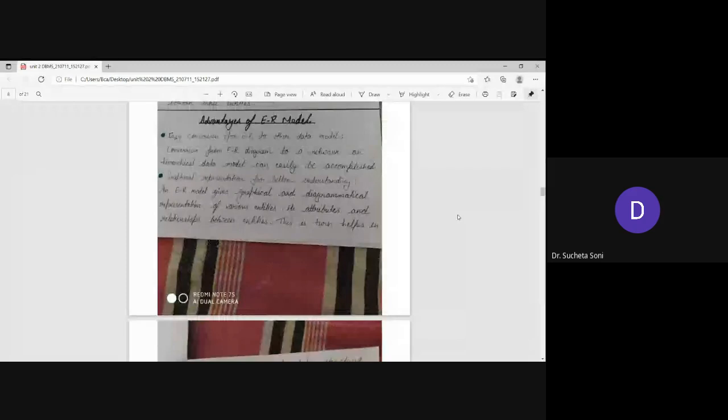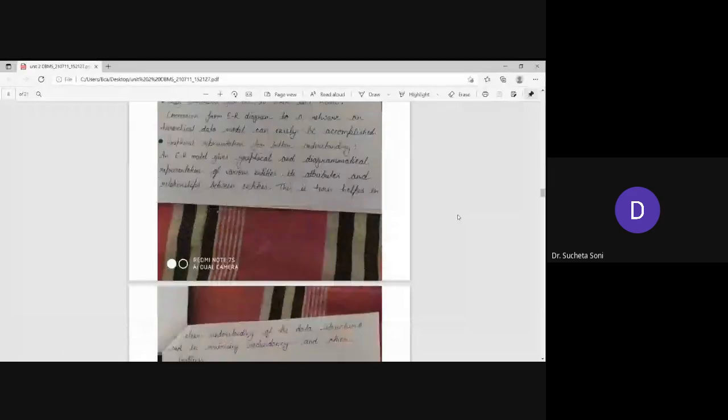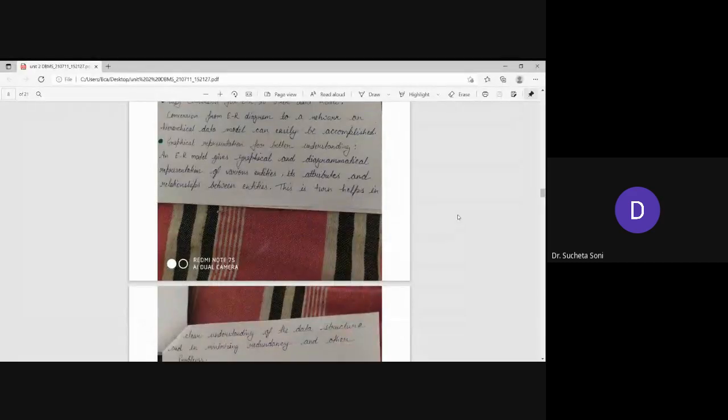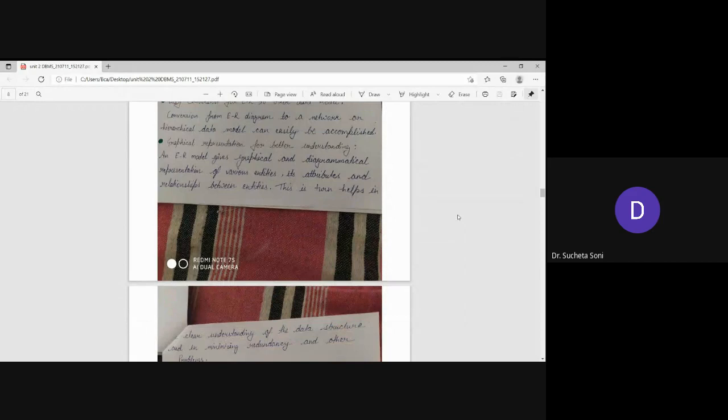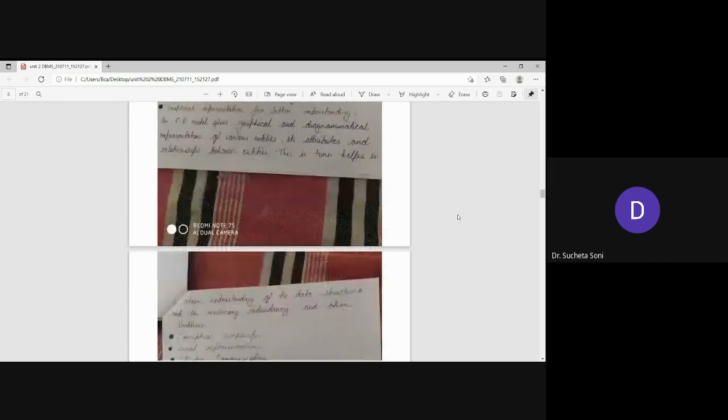Second, graphical representation for better understanding. The ER model gives graphical and diagrammatical representation of various entities. You can use the graphical or diagrammatical representation of different entities, its attributes, and relationship between entities.